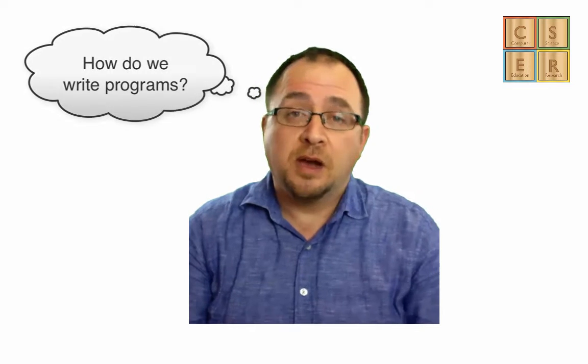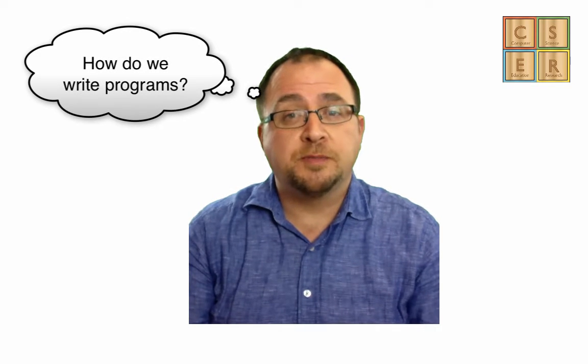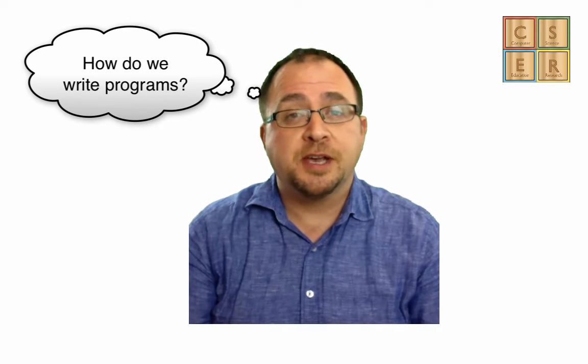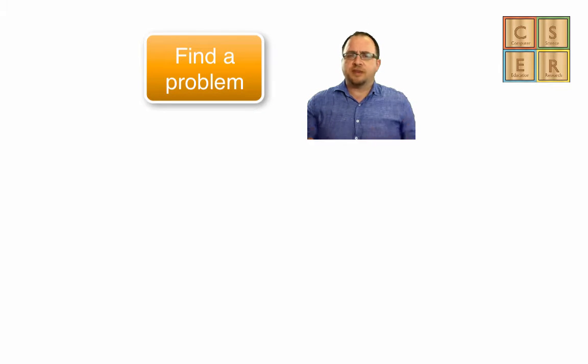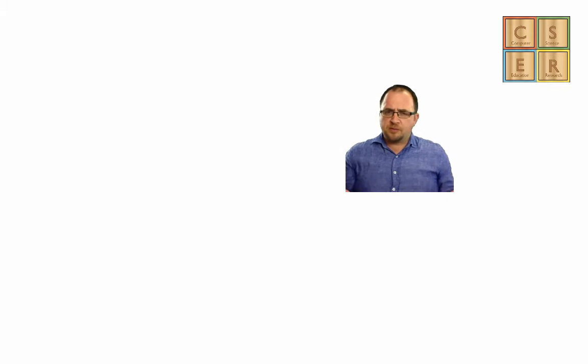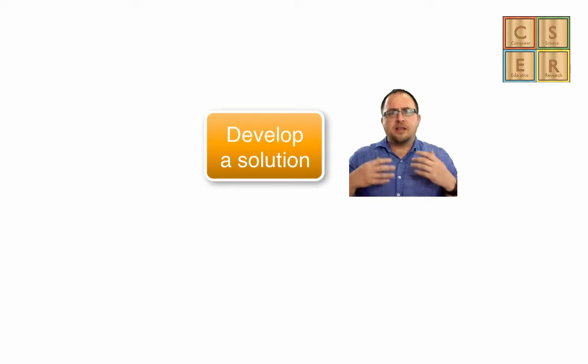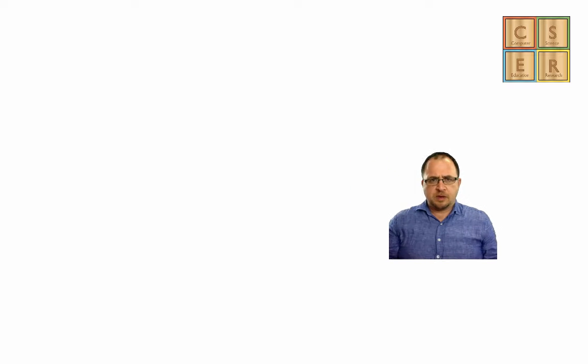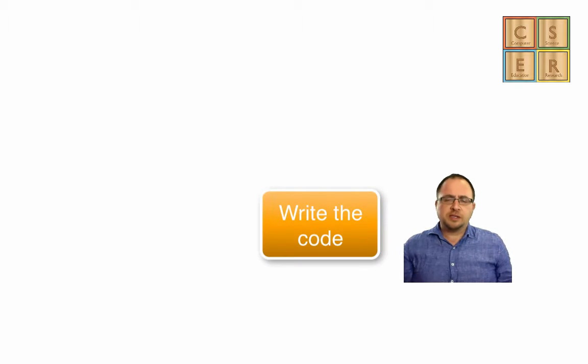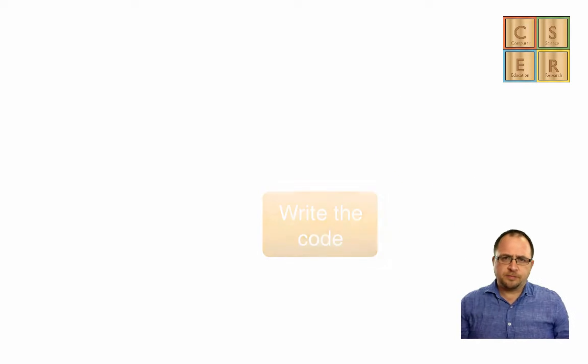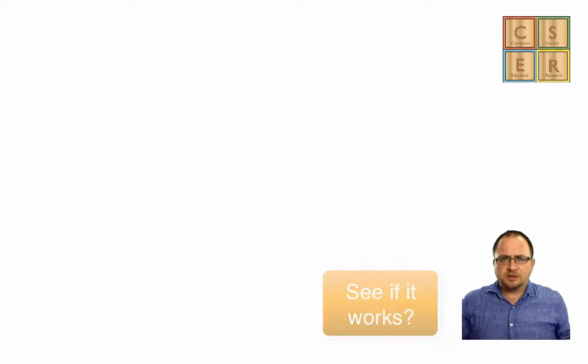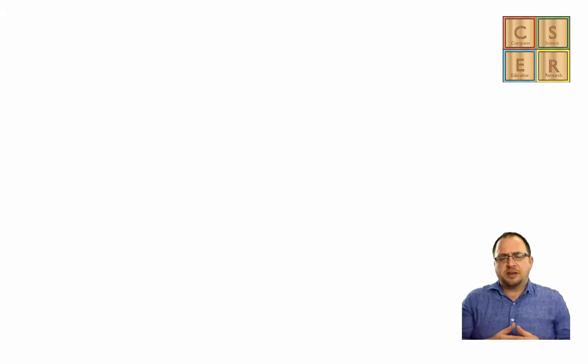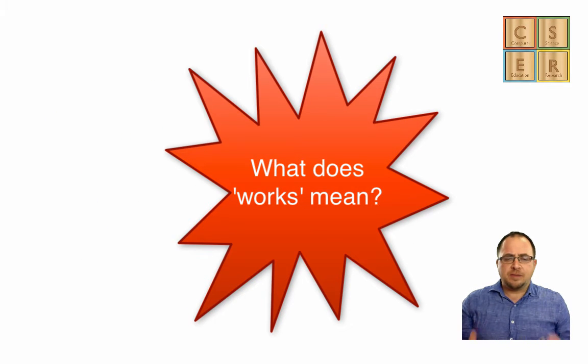Let's start by thinking about how we write code, and we're going to use a similar approach to explain how we test and debug code. So let's think about how we write a computer program itself. How do we start? Well, the first thing we're going to do is try to find a problem. Then having found the problem, we're going to think about it, and then develop a solution. From our solution, we're going to write some code. And then what do we do? Well, just see if it works.